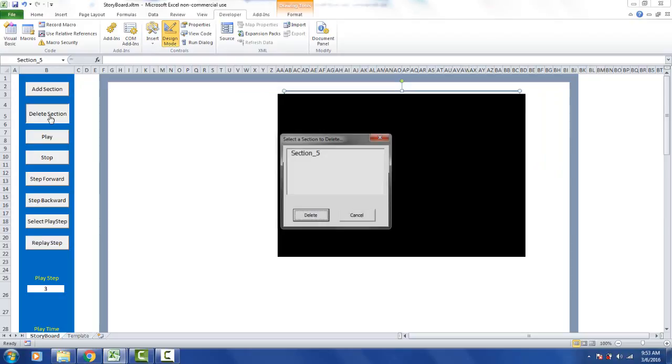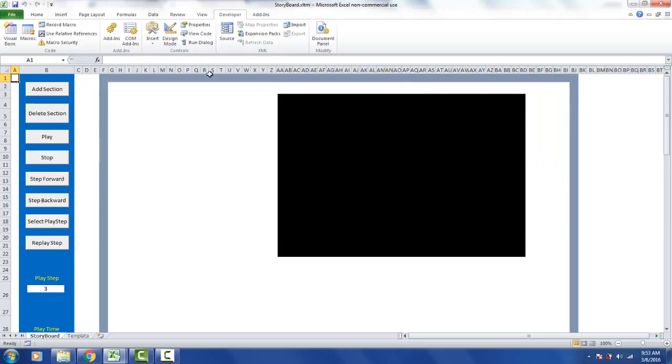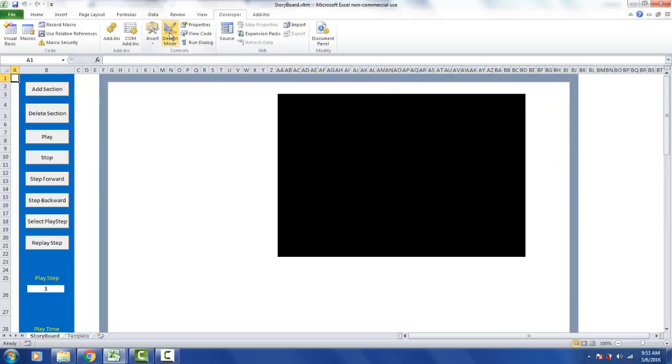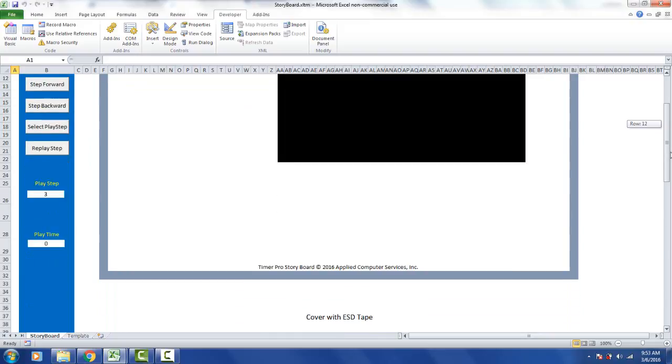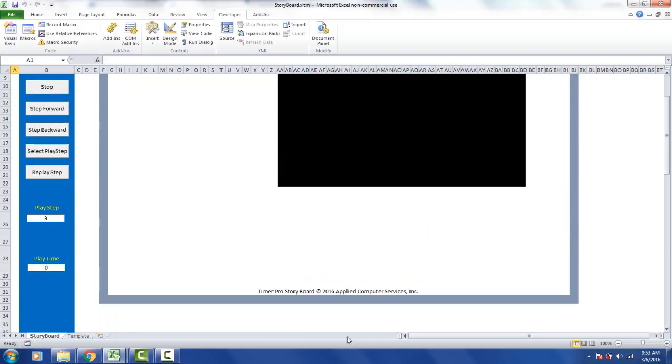So we go to delete section. Here's section 5. And we delete it. We take it back here. And now all we're left with is the video panel. This is where we're actually going to play your videos back. This is how you delete the sections by using the delete button which will give you a completely blank storyboard to start designing your own particular needs.